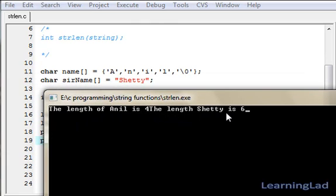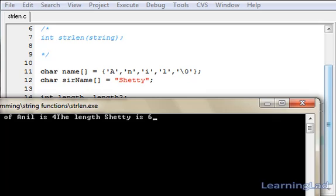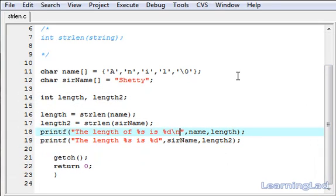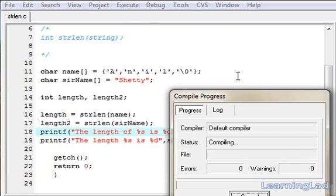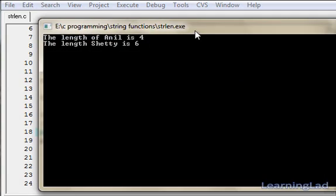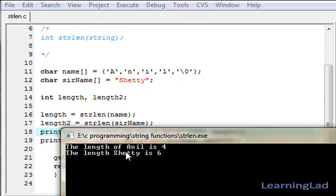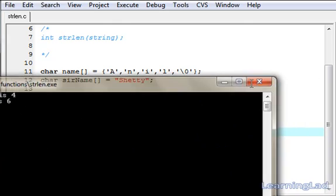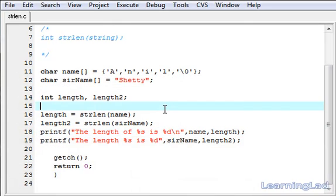As you can see, the length of Anil is four and the length of Shetty is six. Anil contains four characters and Shetty contains six characters — one, two, three, four, five, six. So this is about the string length function in C.